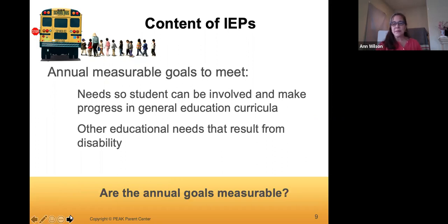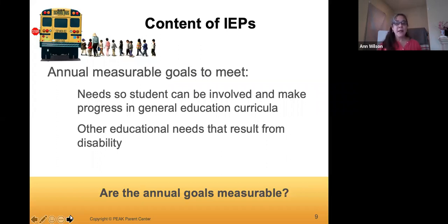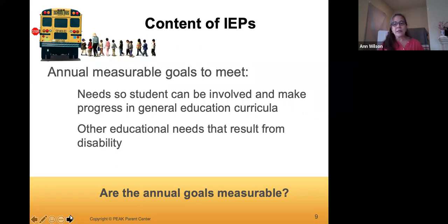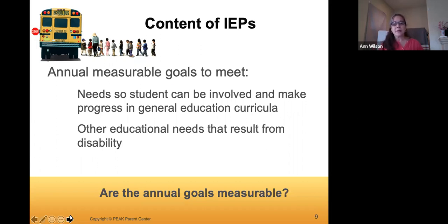Once you have developed your statement of needs, you'll use those to develop annual measurable goals. When you go to the IEP meeting, you'll often have received a draft IEP beforehand — it's very helpful to receive the draft ahead of time so you can look at it and talk about how you might modify the goals. They can't be predetermined, but they can be drafted in preparation. One key thing: you cannot have predetermination — the school cannot present goals and tell you that's what they are. This is an interactive process requiring your participation.